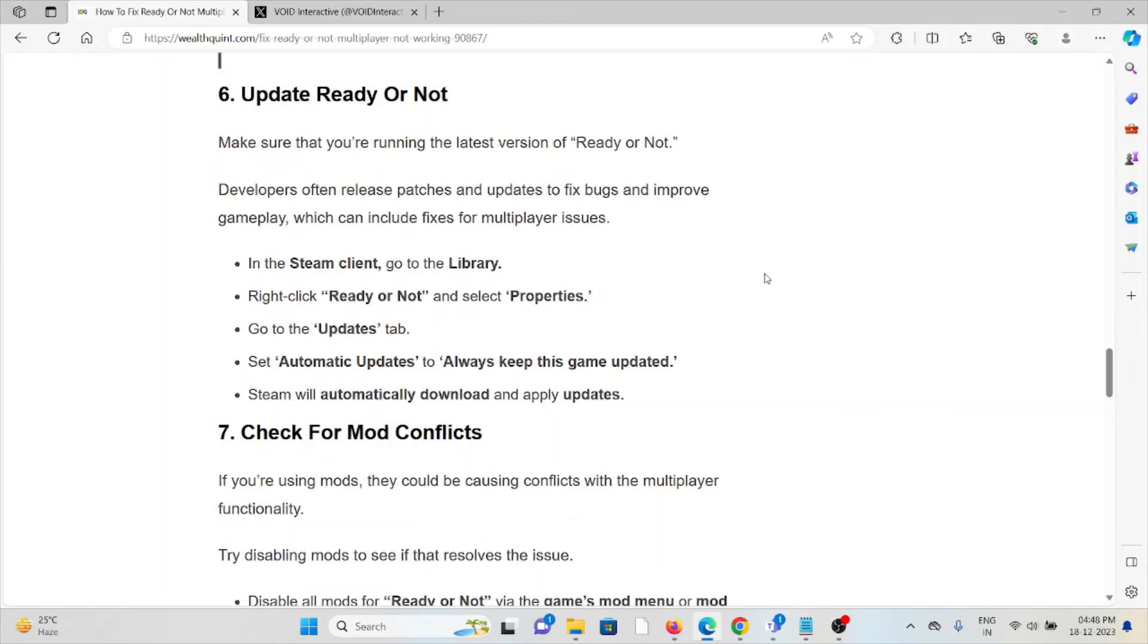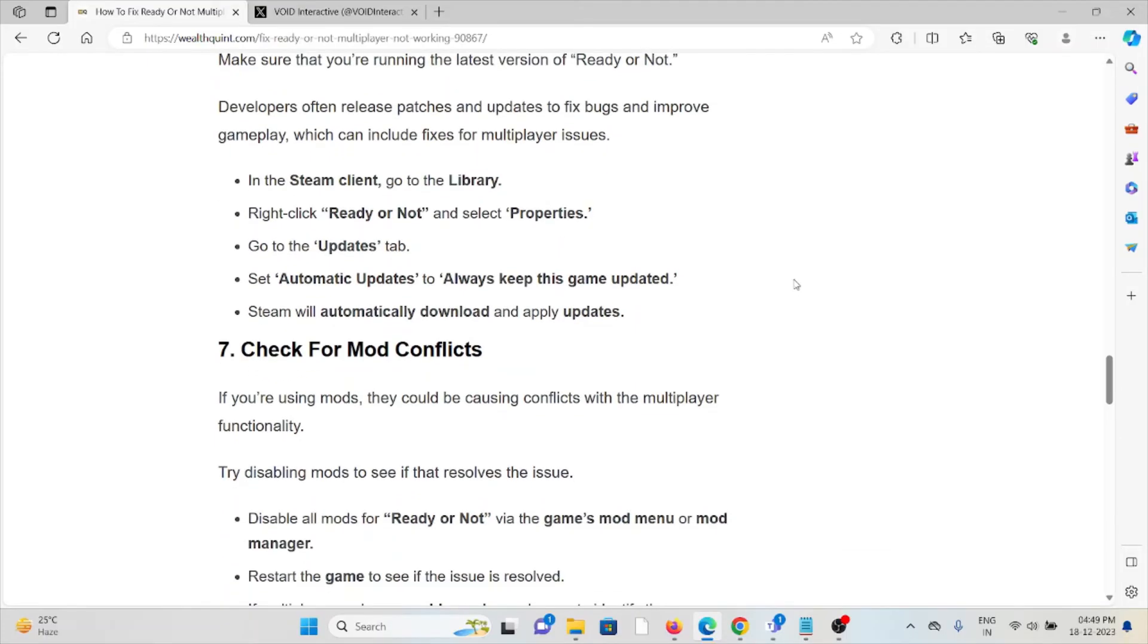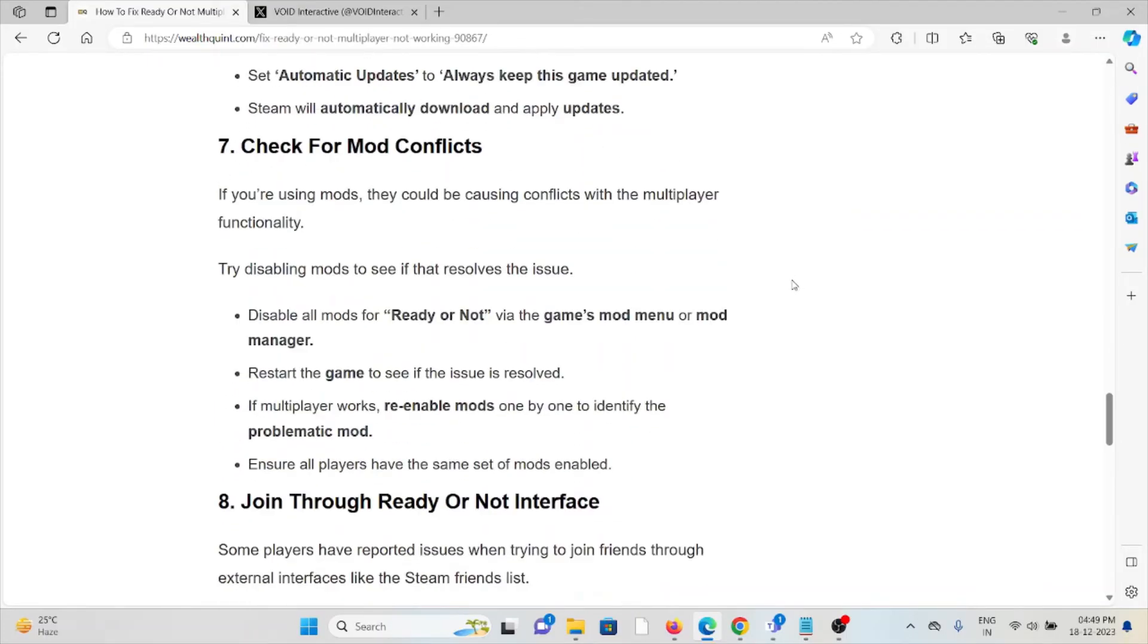The sixth method is update Ready or Not. Make sure that you're running the latest version of Ready or Not. Developers often release patches and updates to fix bugs and improve gameplay, which can include fixes for multiplayer issues. In the Steam client, go to Library, right-click on Ready or Not and select Properties. Go to the Updates tab, set Automatic Updates to Always Keep This Game Updated. Steam will automatically download and apply updates.